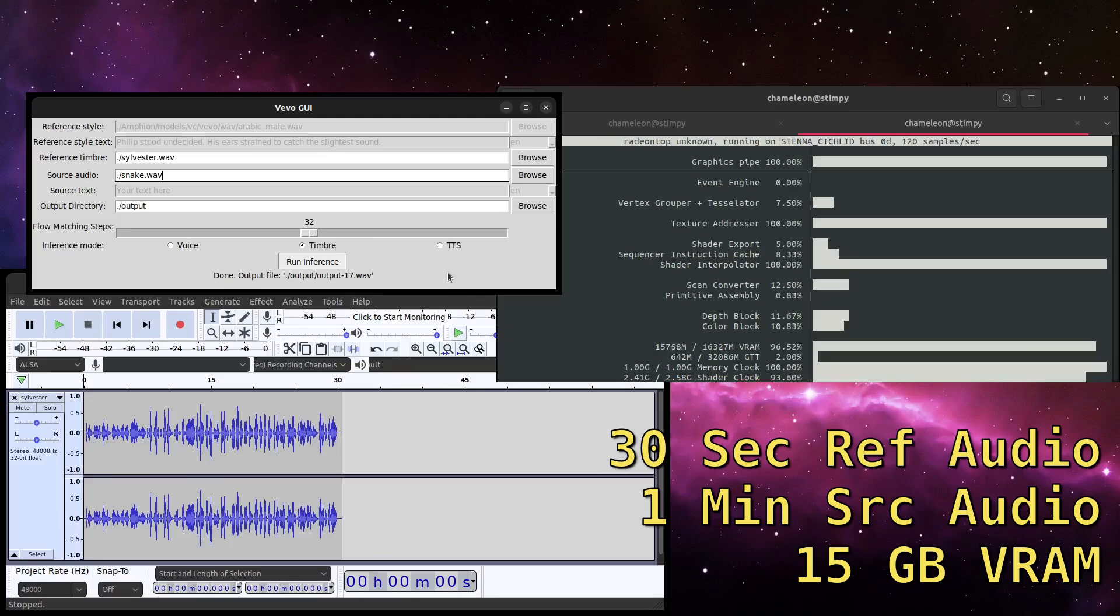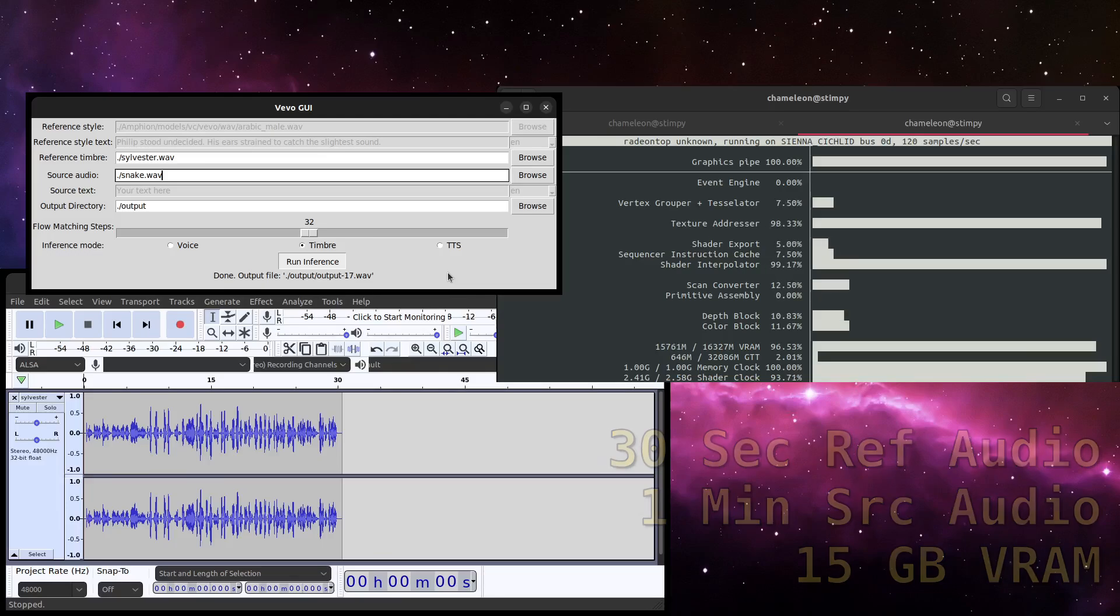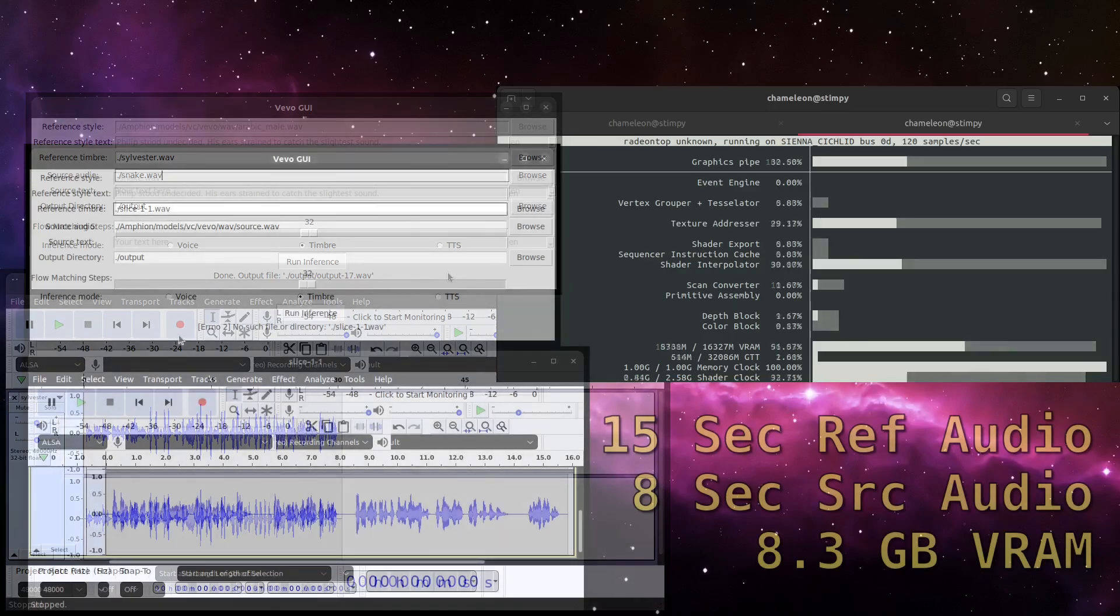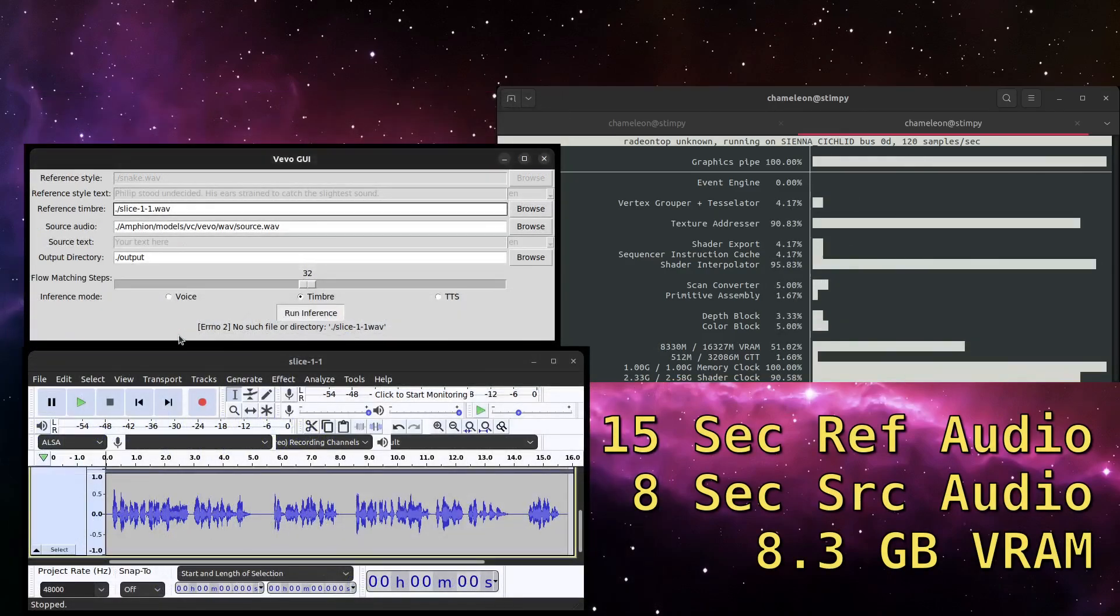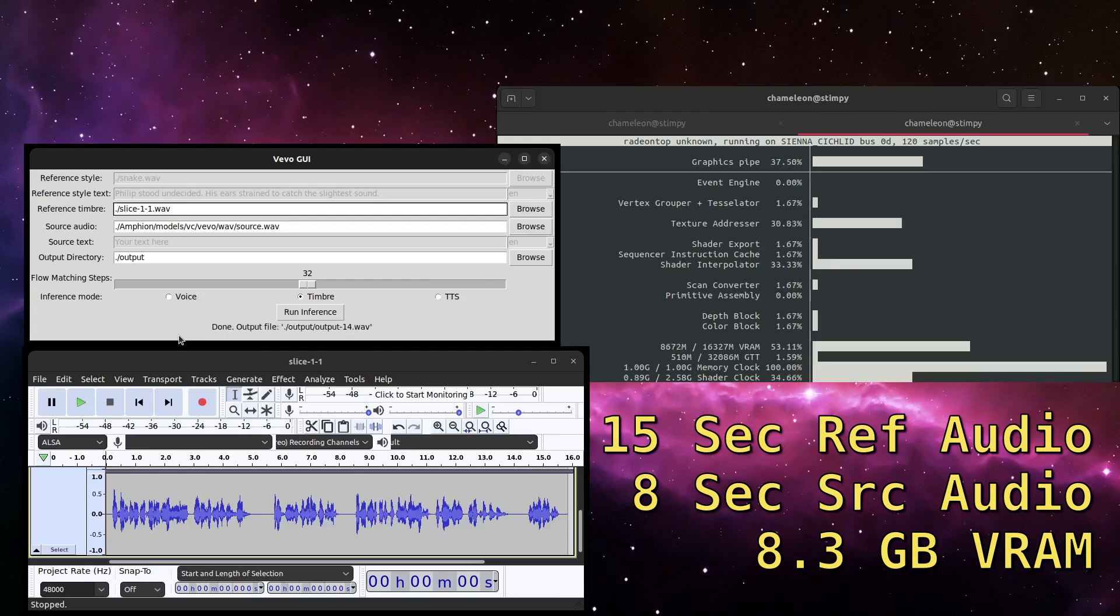However, perhaps counter-intuitively, longer does not mean better. And the ideal length for a clip is between 15 and 45 seconds.